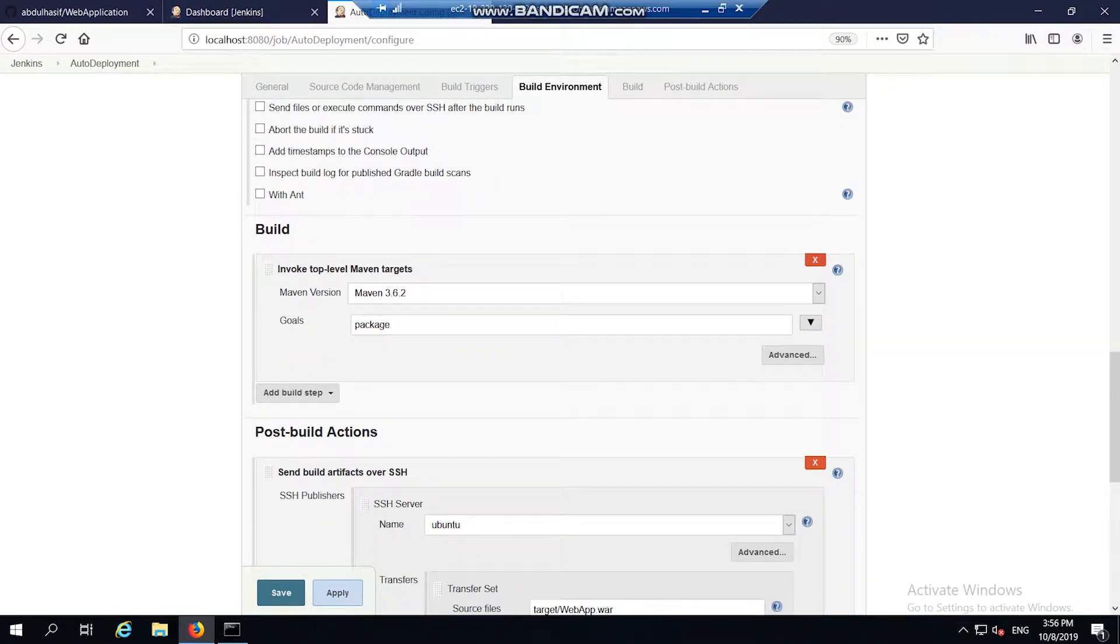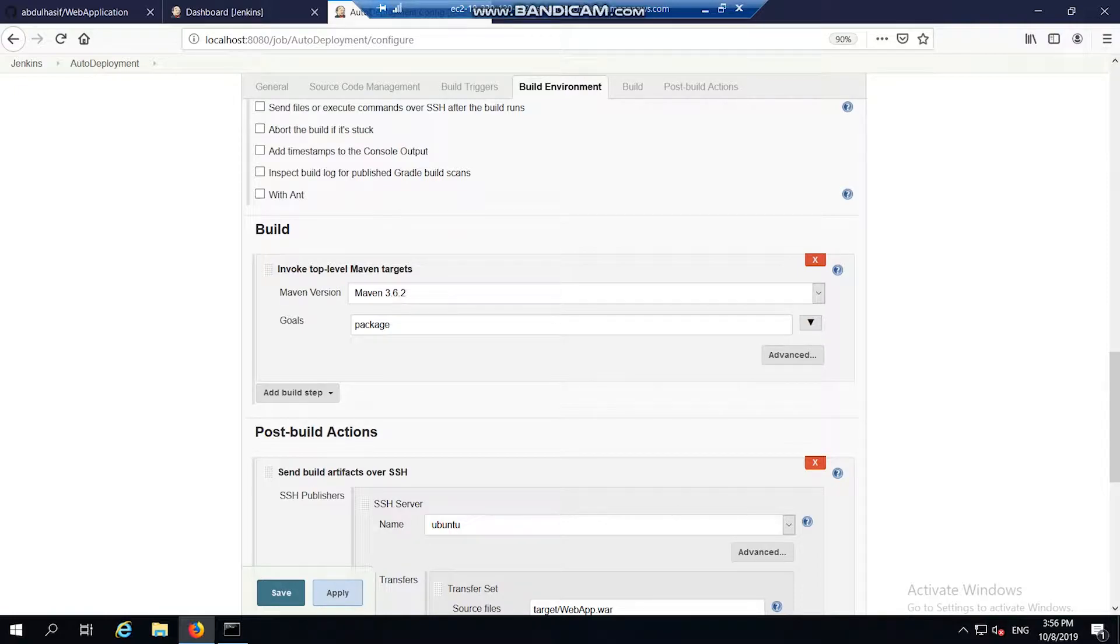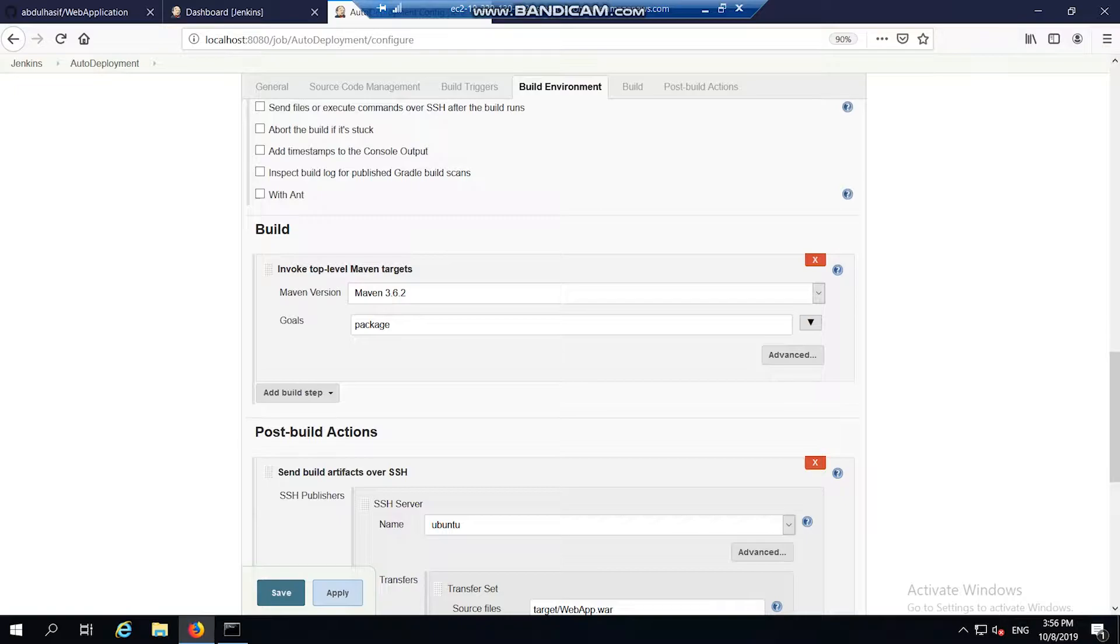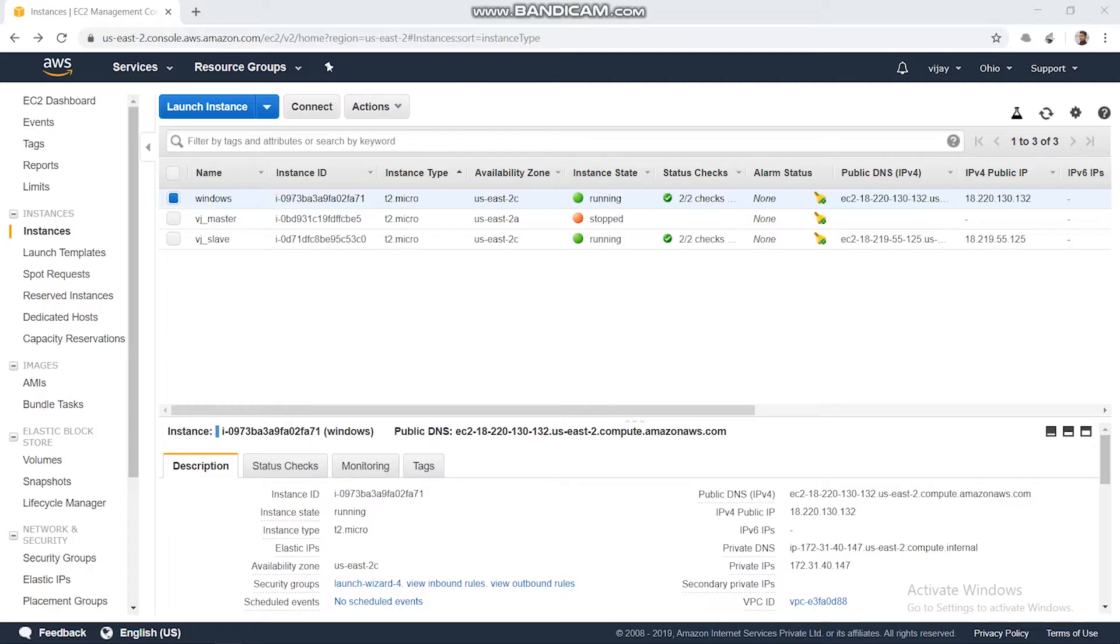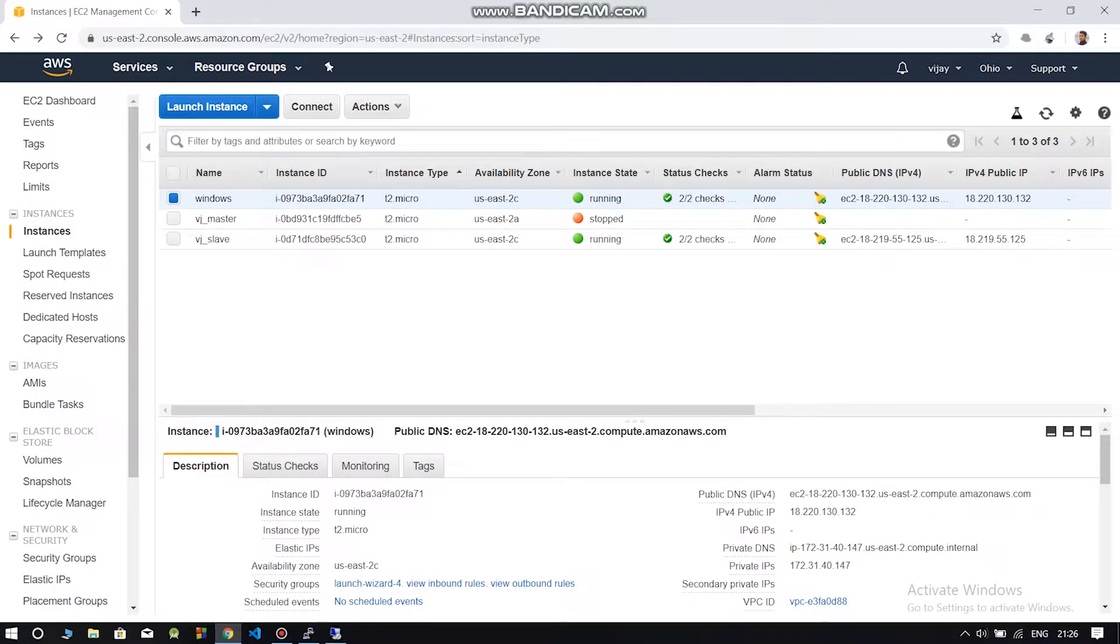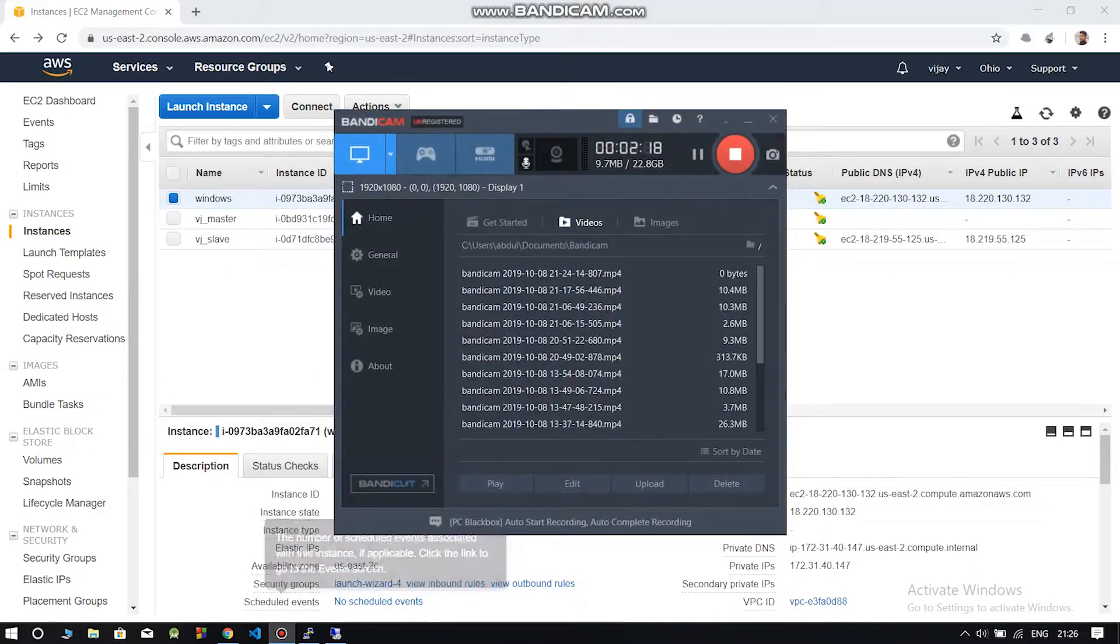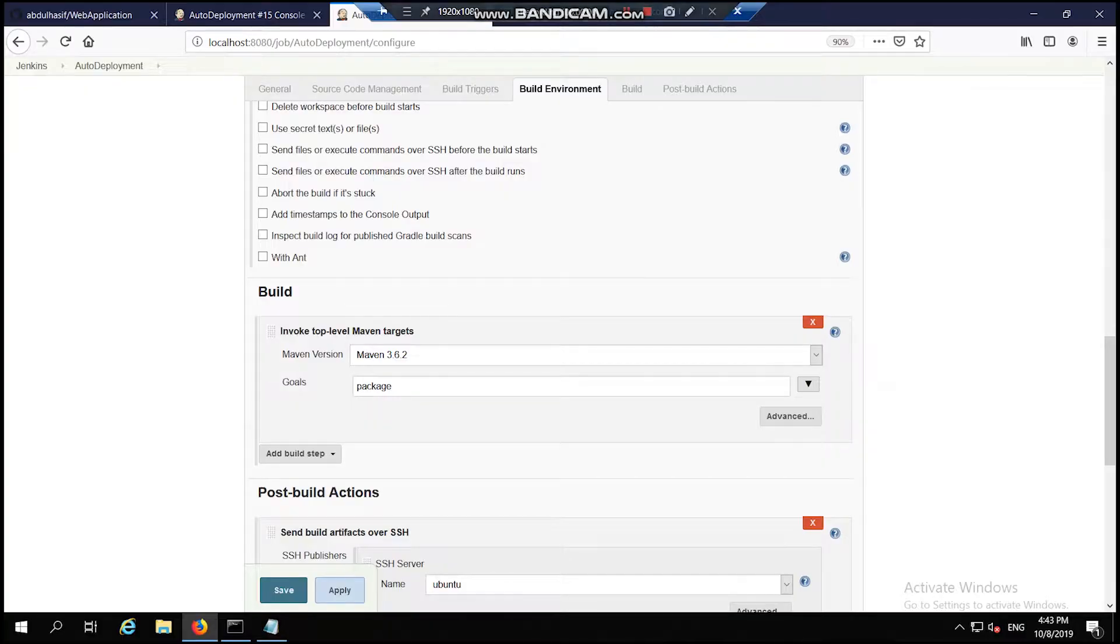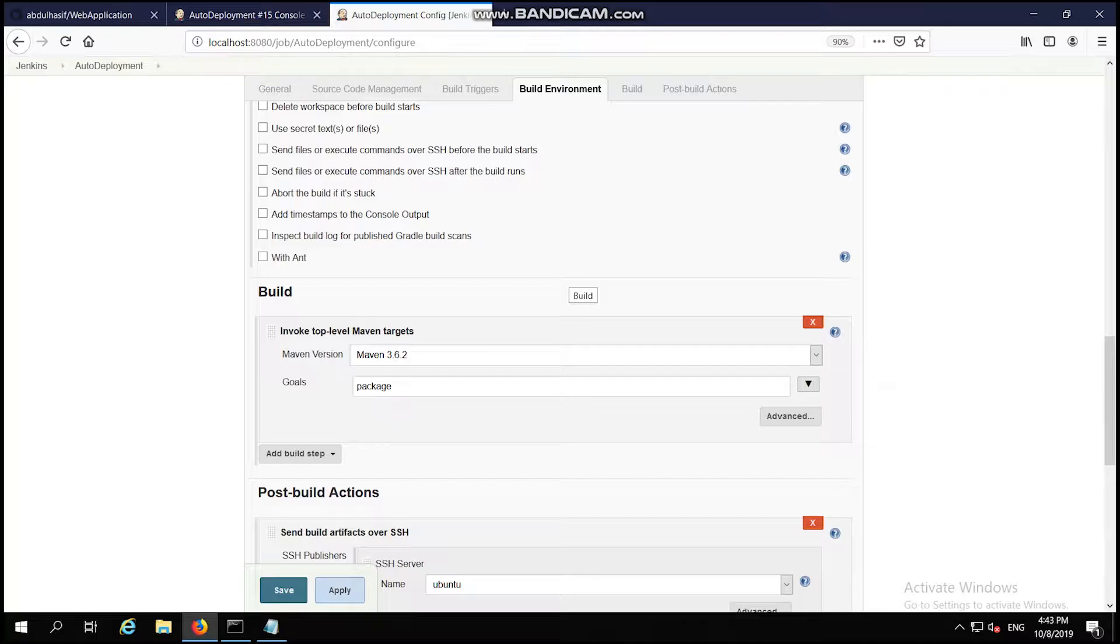Since I have created a Maven project, I am using Maven version 3.6.2. My goal is to convert my Maven project into a WAR file, so I am using clean package which converts my project into a WAR file.